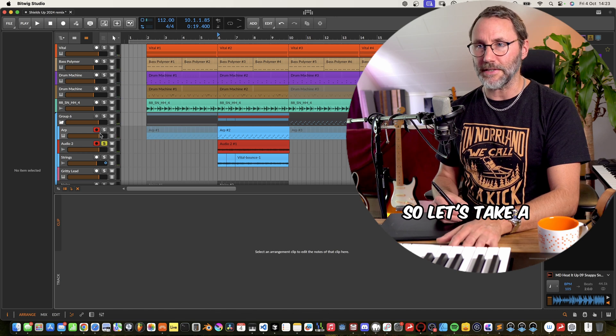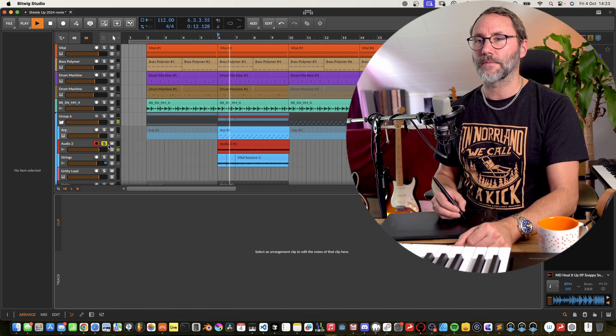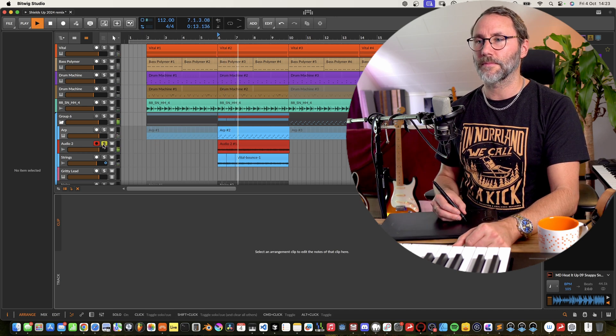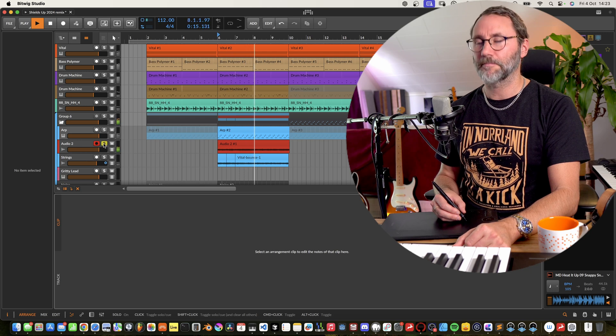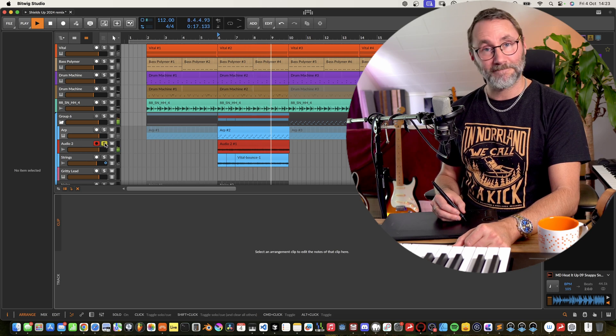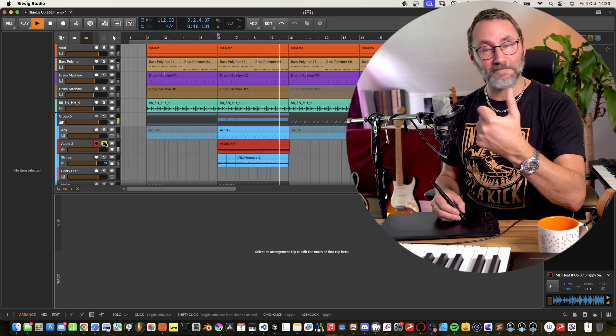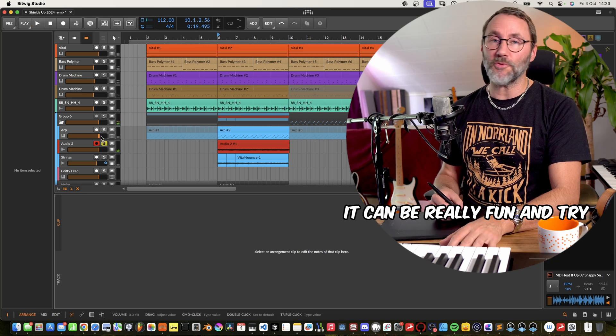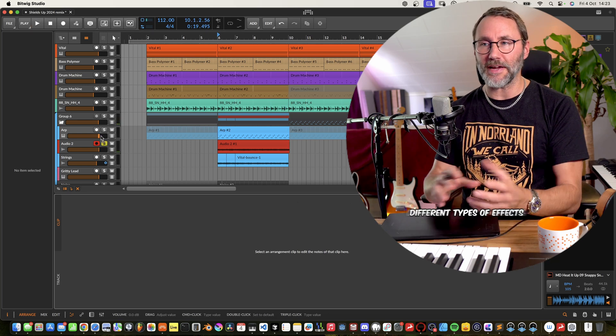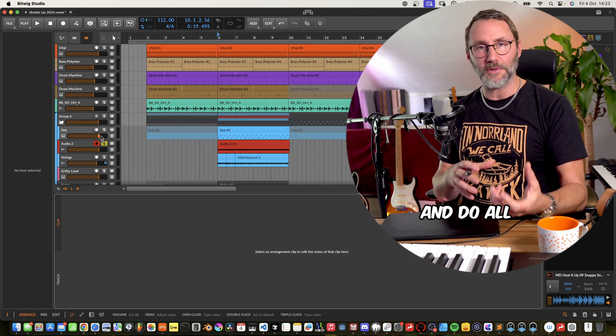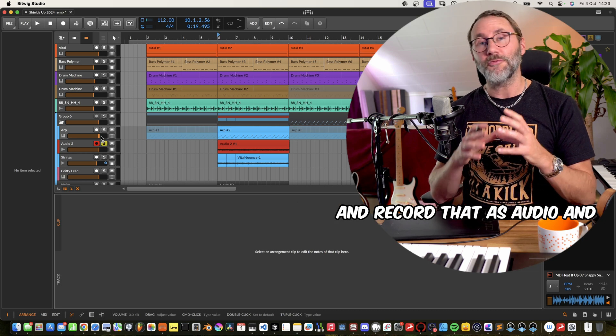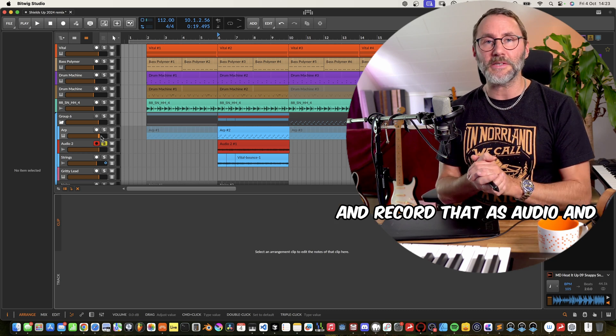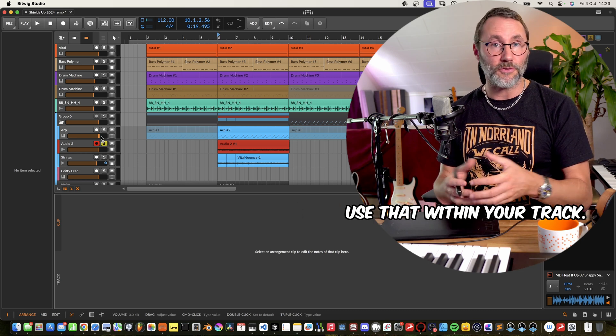So let's take a listen to that. It can be really fun to try different types of effects and do all sorts of automation and record that as audio and use that within your track.